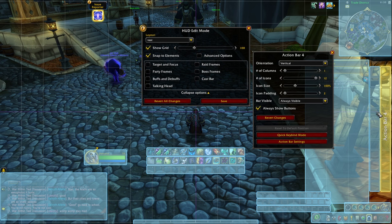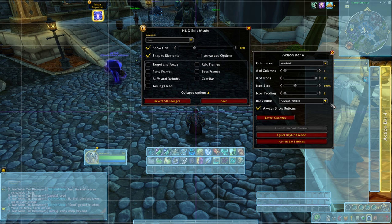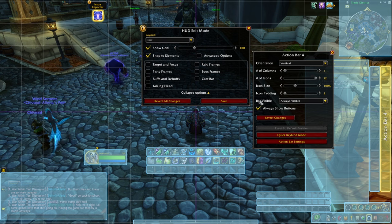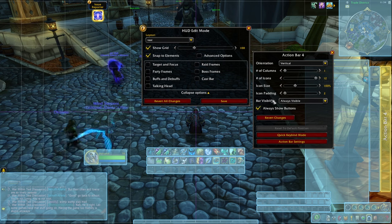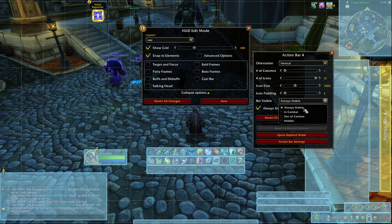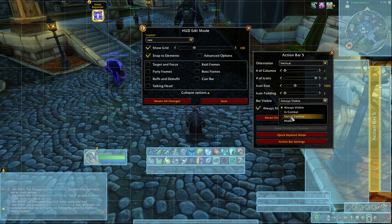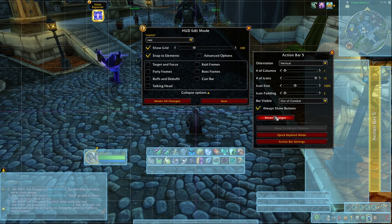These two bars at the side I'm going to use for things like hearthstone, some toys I'm using, and things I definitely do not press all the time — I press them once in a blue moon. So what I'm going to do is take the bar visibility, which is set to always visible by default, and instead set it to out of combat. This way I'll only see these bars when I'm not in combat, and they won't convolute my screen during a fight.